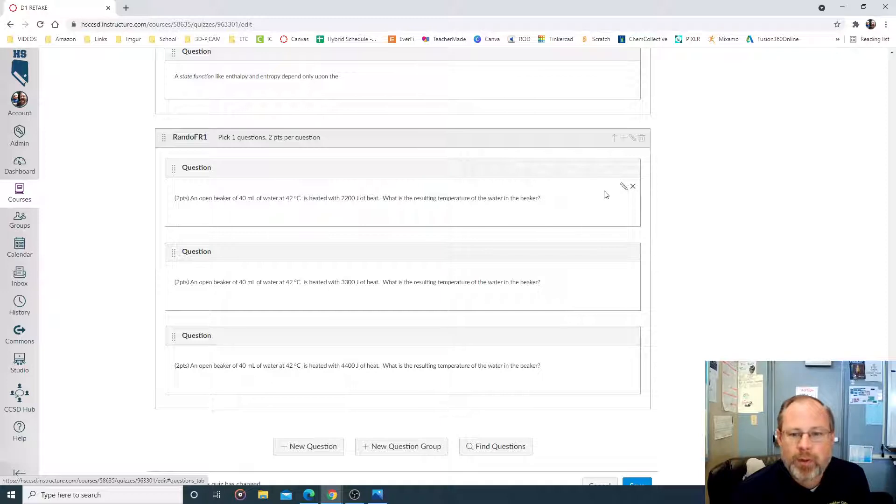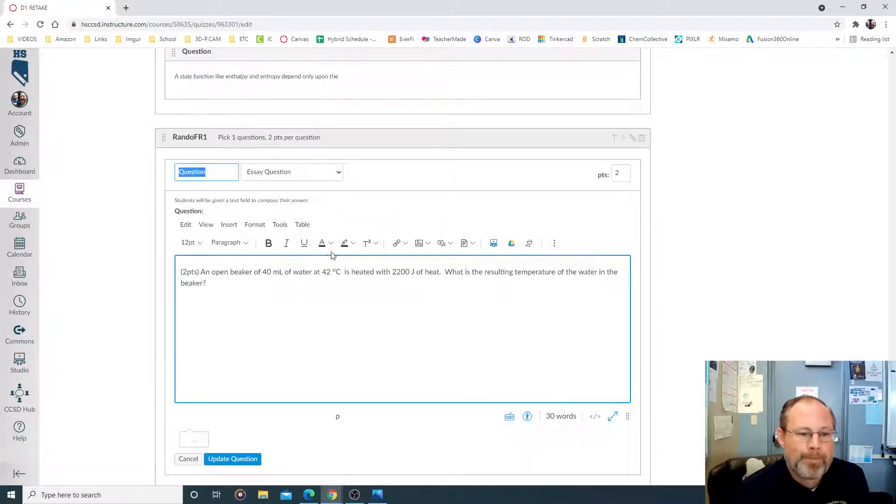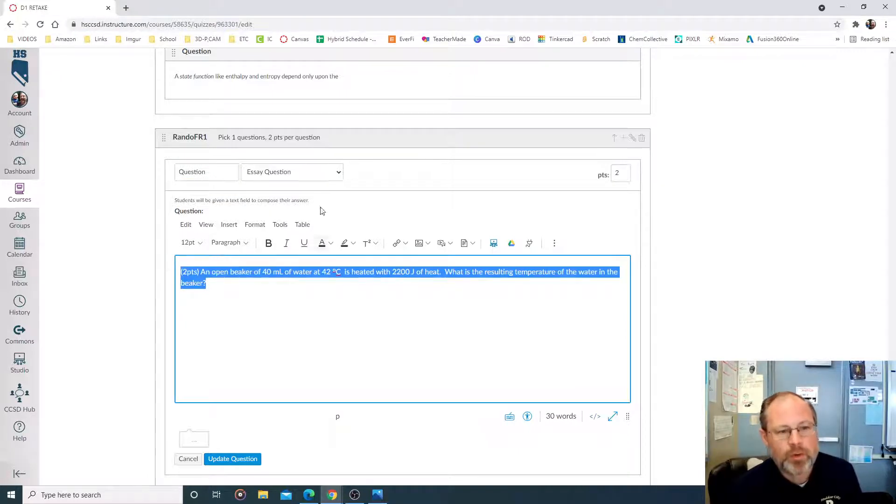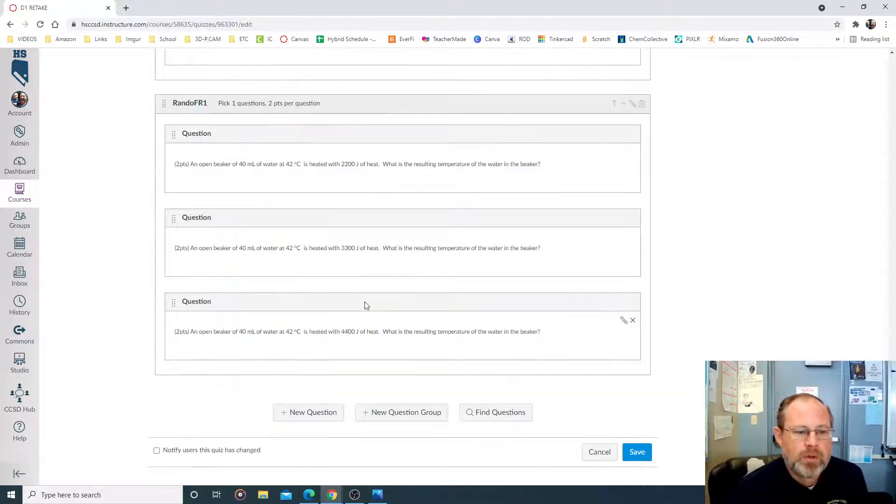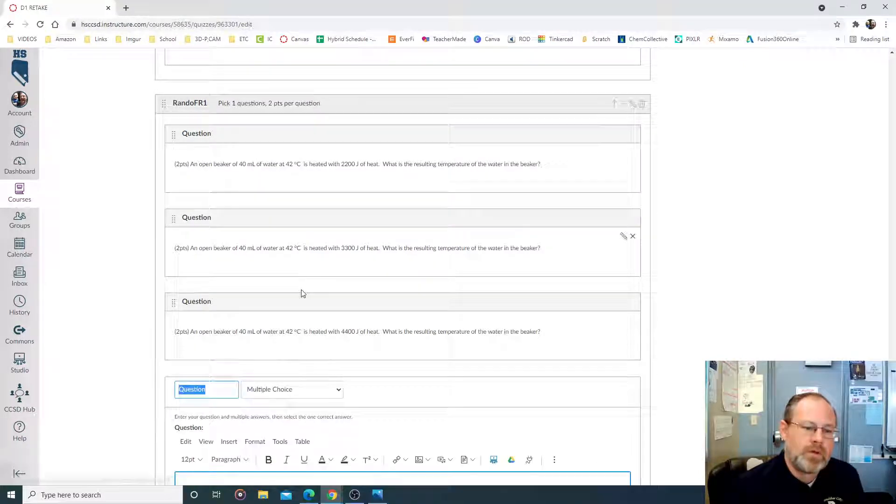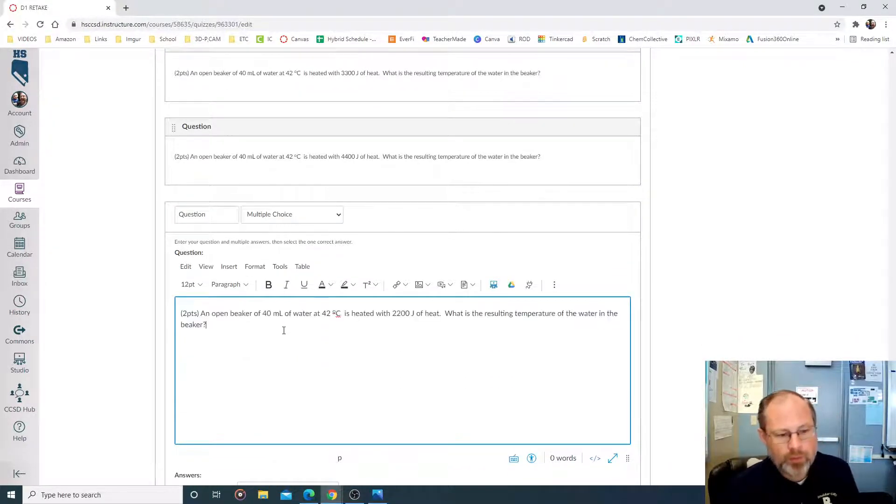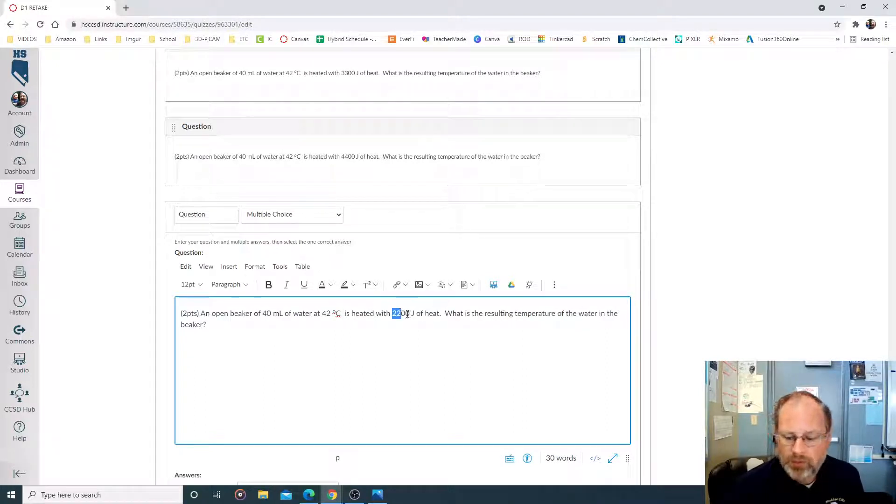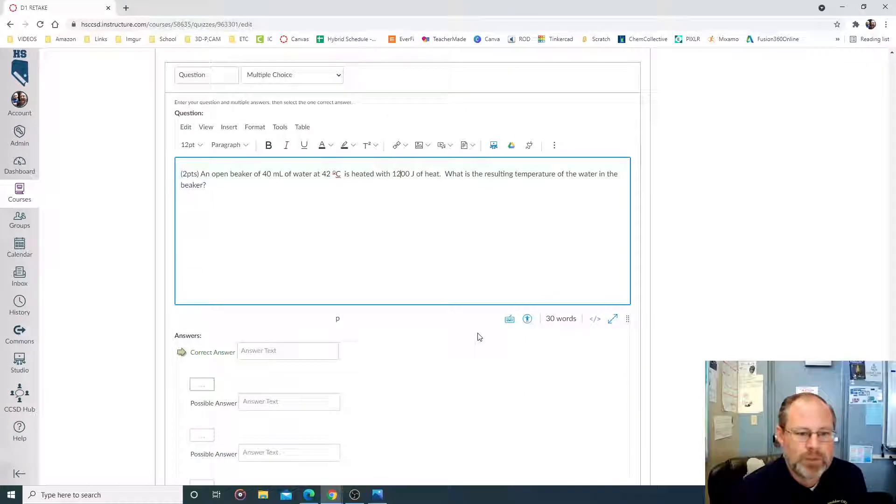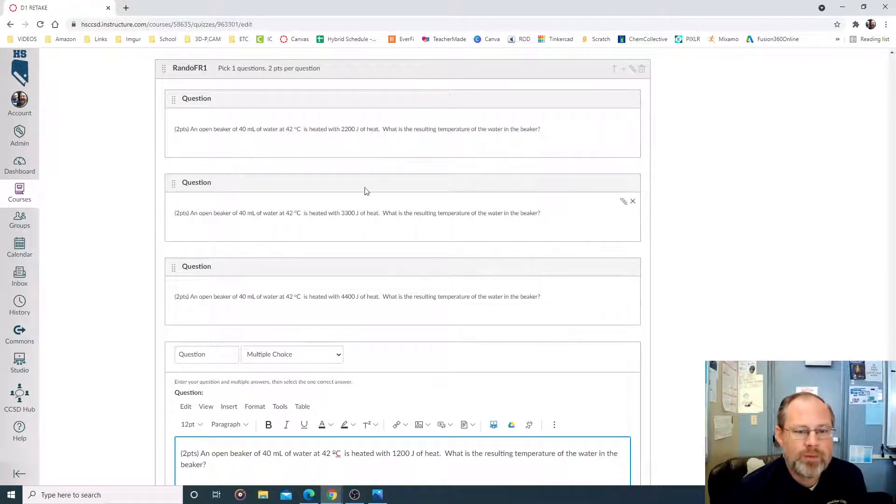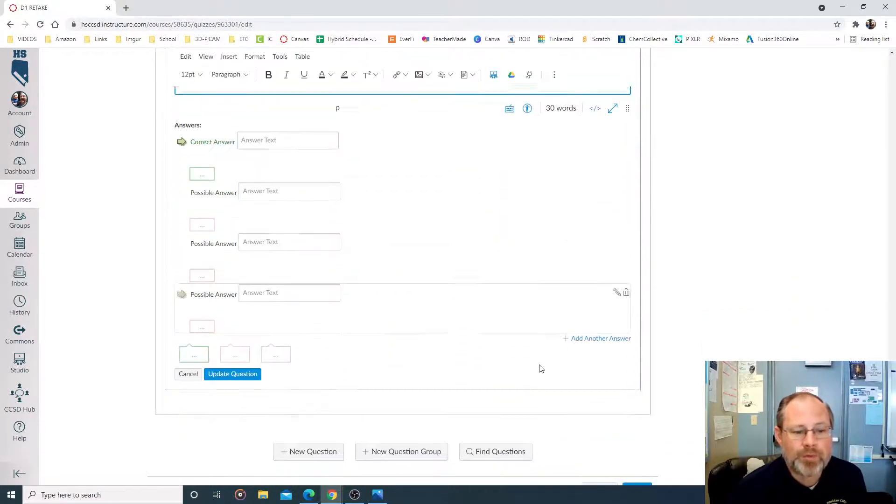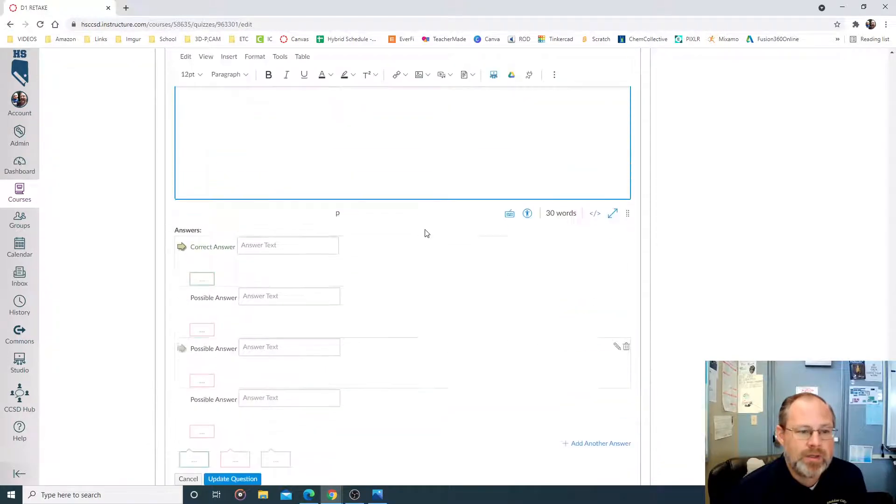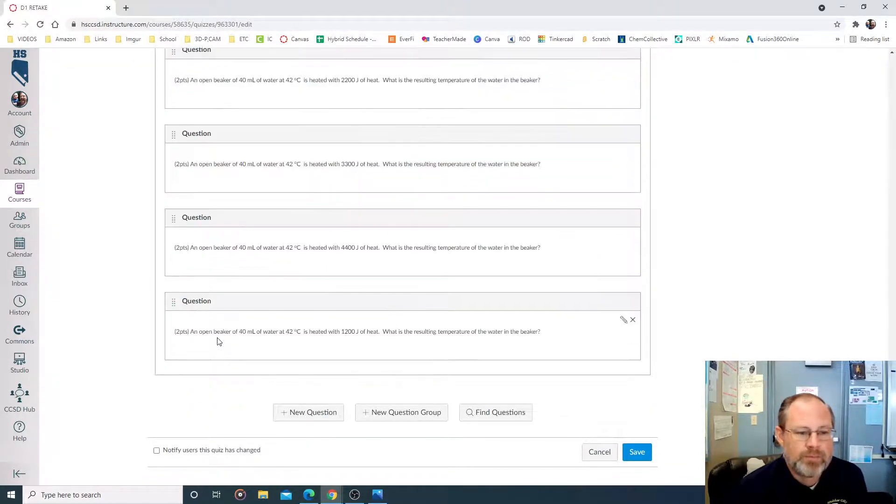You could say, all right, I'm going to make another question. And the way you make new questions is you just edit the question. Control C or Command C if you have an apple. And then make a new question. And in the new question, Control V or Command V. I'm going to make this 1,200 joules of heat. So we got one at 2,200, one at 3,300, one at 4,400. Now we got one at 1,200 joules of heat. I can put the answer in and update question.